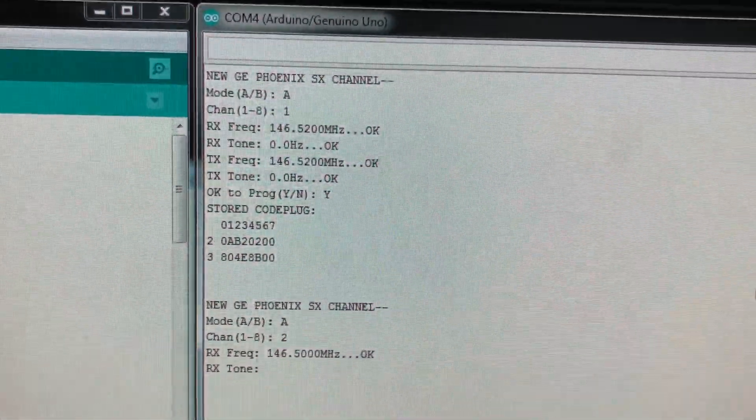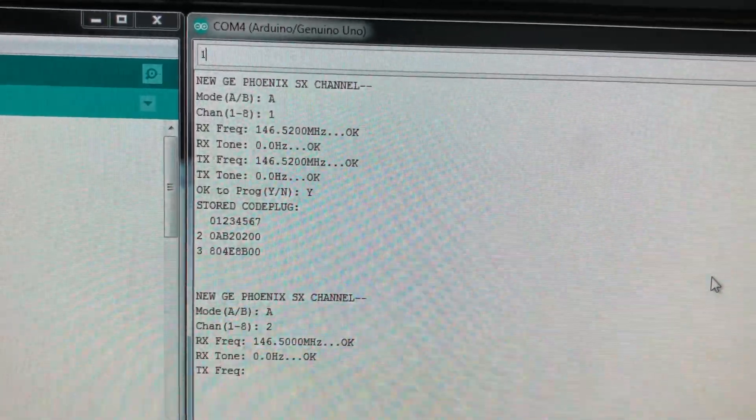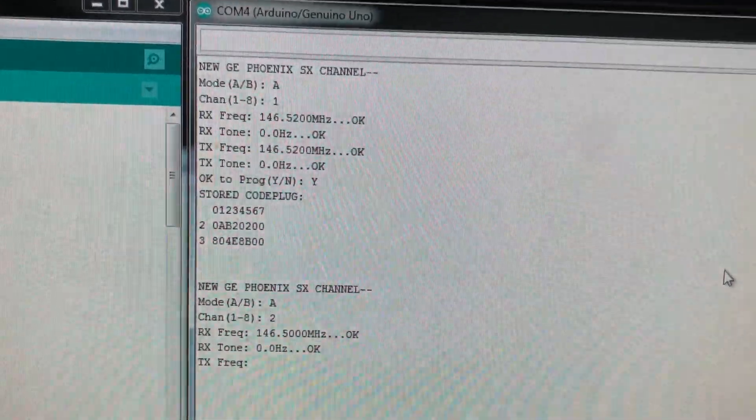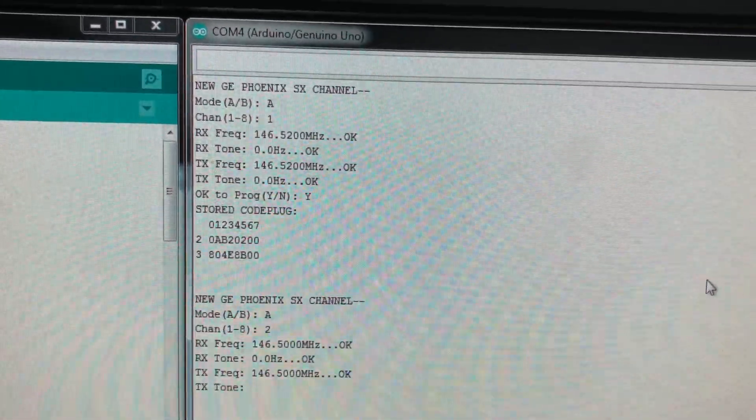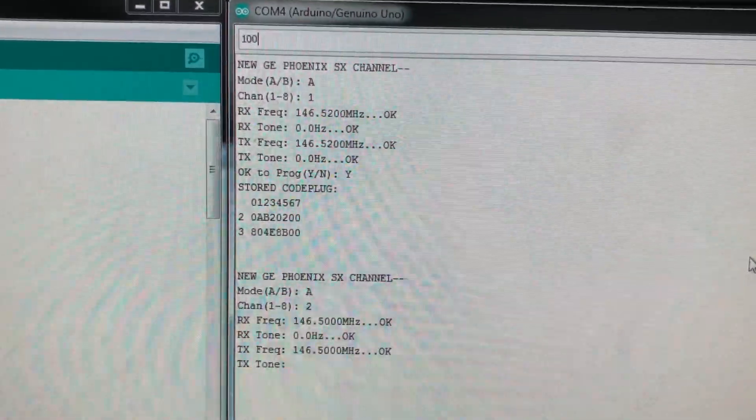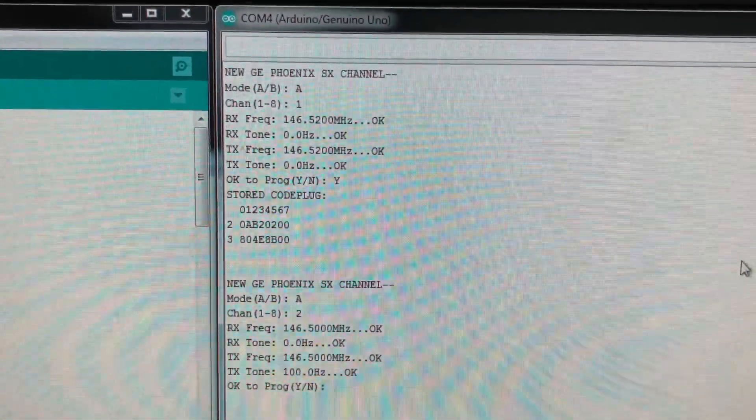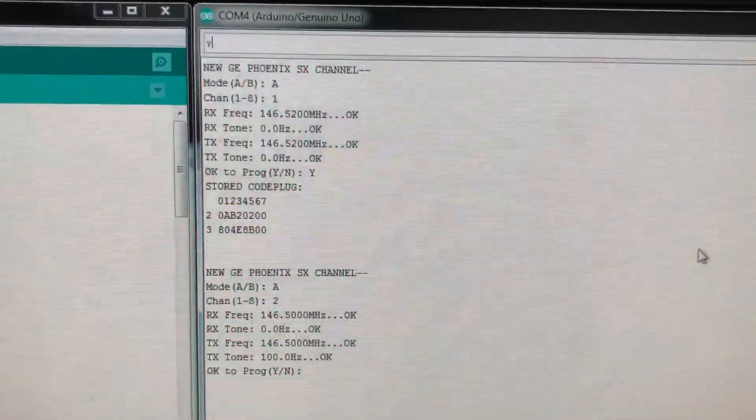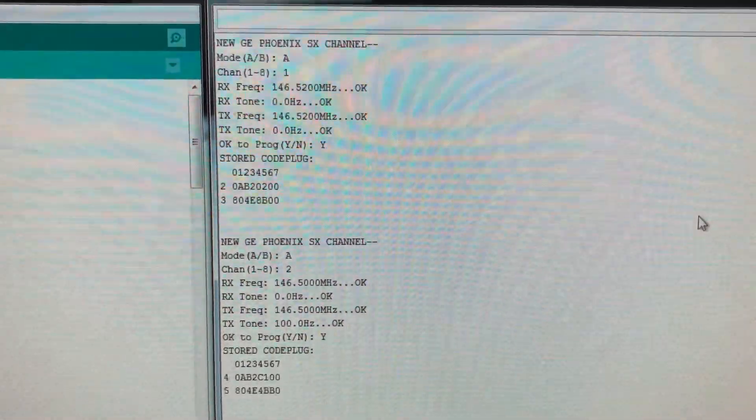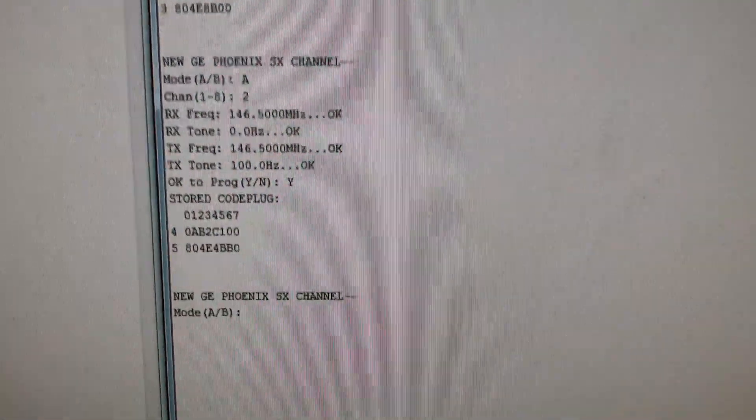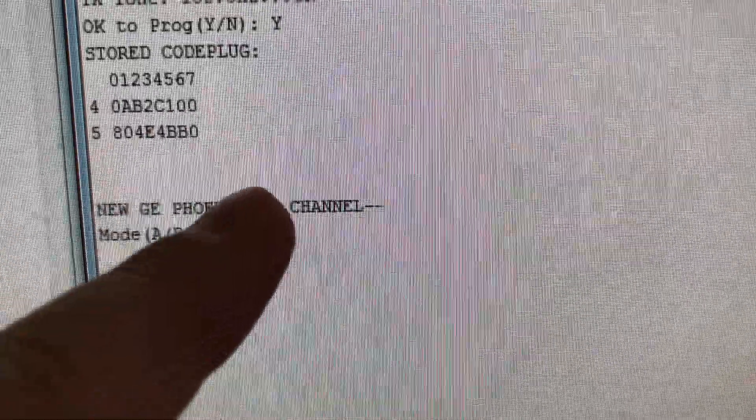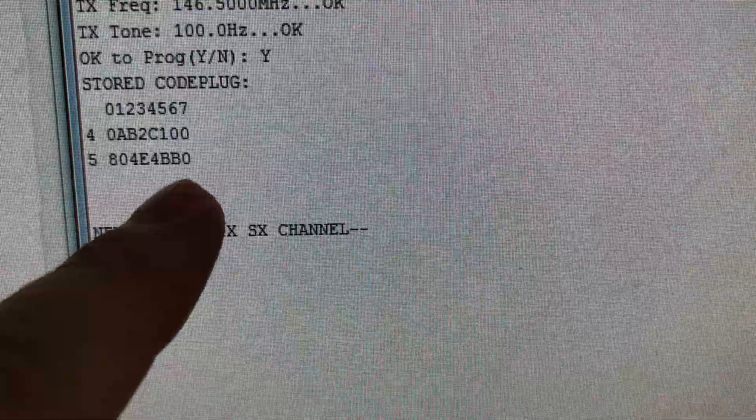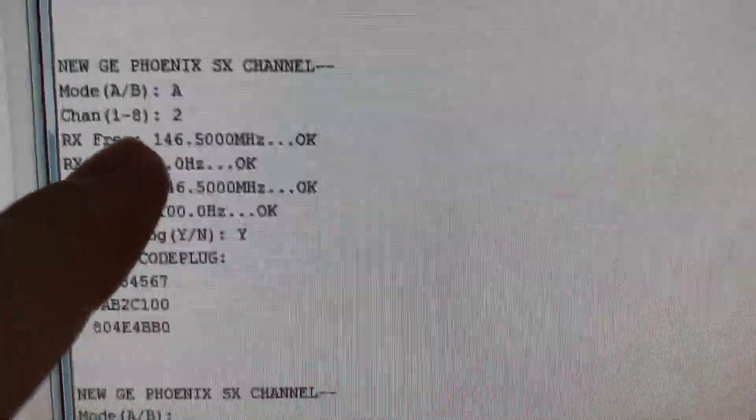No tone, 146.50, and then I have some friends that I like to have a PL sometimes. So there you go, you can see the last two on here, the 100 Hertz PL.